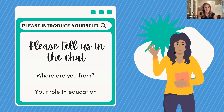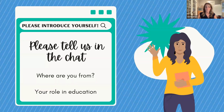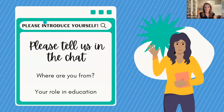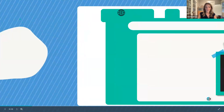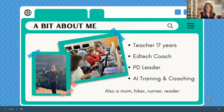We've already done some learning about each other in the chat. If you have not put a little information in yourself yet, we would love to hear a little bit about you, your role in education, maybe where you are from in the country. While you're doing that, I'm just going to give you a little bit of background about me.